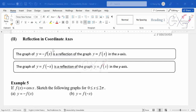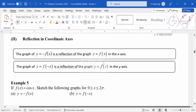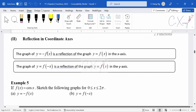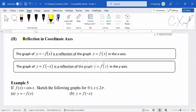In this video, we will discuss the next transformation where we are going to learn the reflection in coordinate axis. So the next transformation is about reflection.